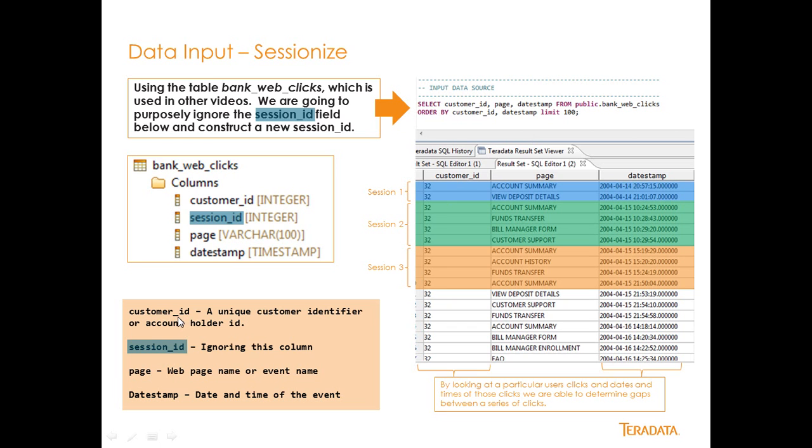So it's fairly simple. The customer ID is a unique ID for a customer across all their sessions. So if I'm a bank holder, an account holder at this bank, I would have my own ID. The page, the page ID, or the page name is really the event or the click event of the page that I clicked on. And then the date timestamp is the date of the click event.